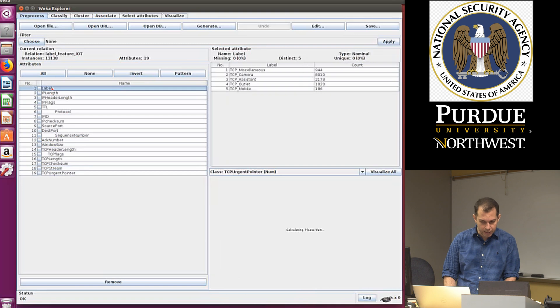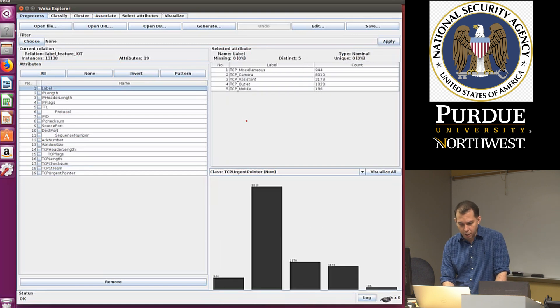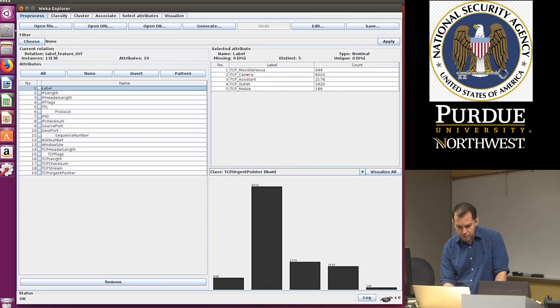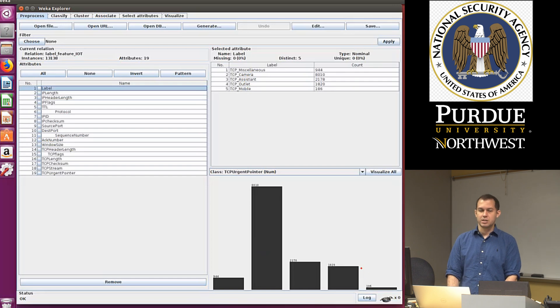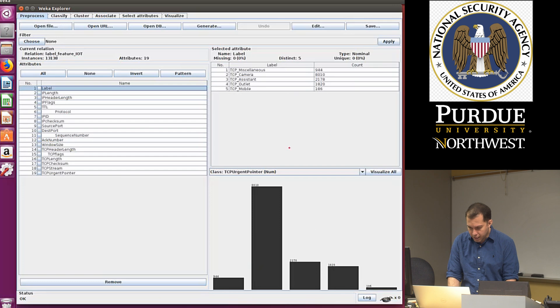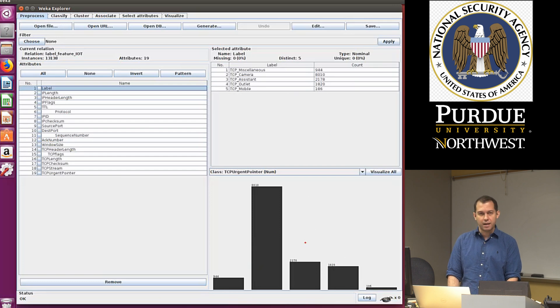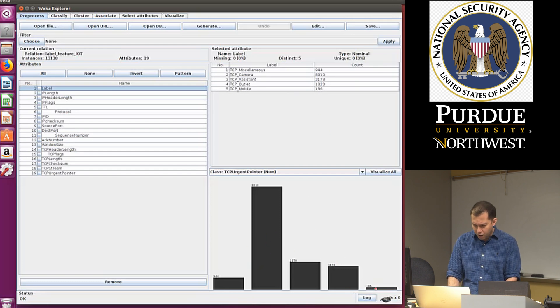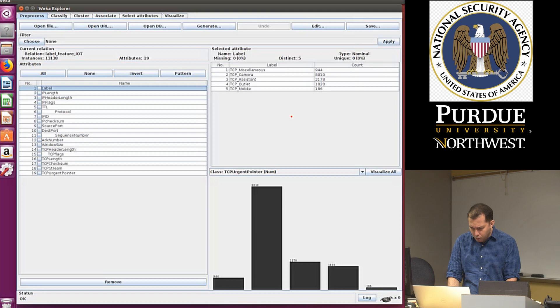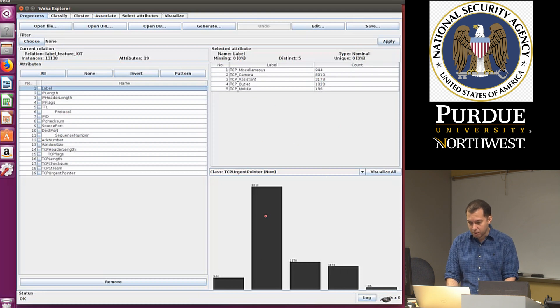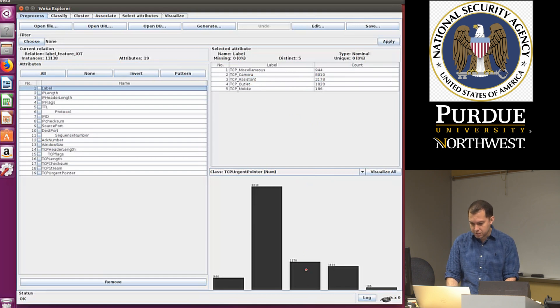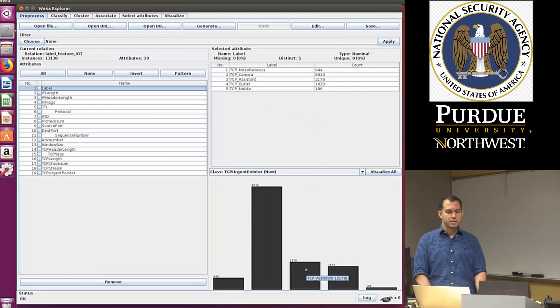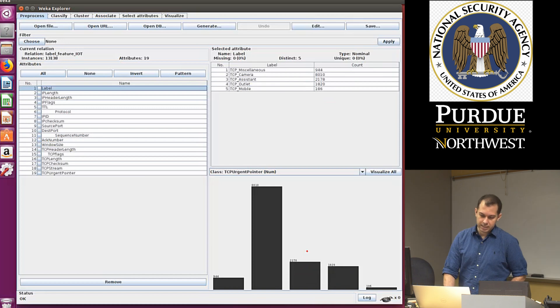Notice this is the label, and if we click on the label, we can see TCP miscellaneous, camera, assistant, outlet, mobile. It gives us a histogram of the count, so it seems like this is an imbalanced data set. There's very few of the mobile category, and there's a lot of the camera. Assistance is like 2,000, so it's the second highest.